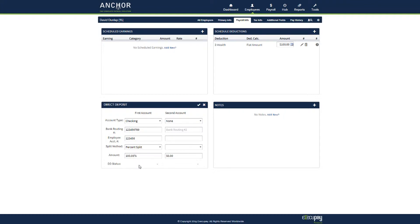This is your standard setup for one account on an employee who wants all of his net pay to go into a direct deposit account.